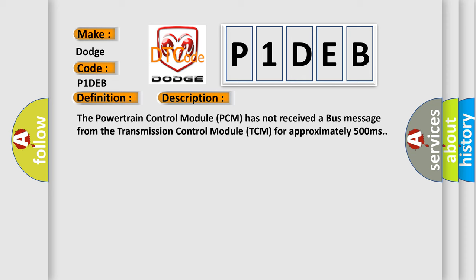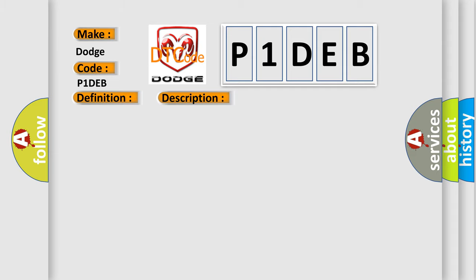The basic definition is Lost Transmission Message. The powertrain control module (PCM) has not received a bus message from the transmission control module (TCM) for approximately 500 milliseconds. This diagnostic error occurs most often in these cases.